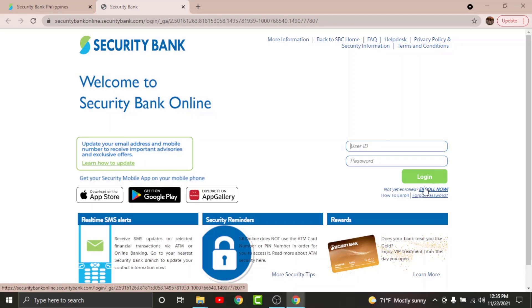After you have registered for online banking account on Security Bank, you will be provided with a user ID and a password that you can login to your account with. So go to the user ID text field and enter the user ID associated with your account. Then go to the password text field and enter the password that you have set while registering for your account.